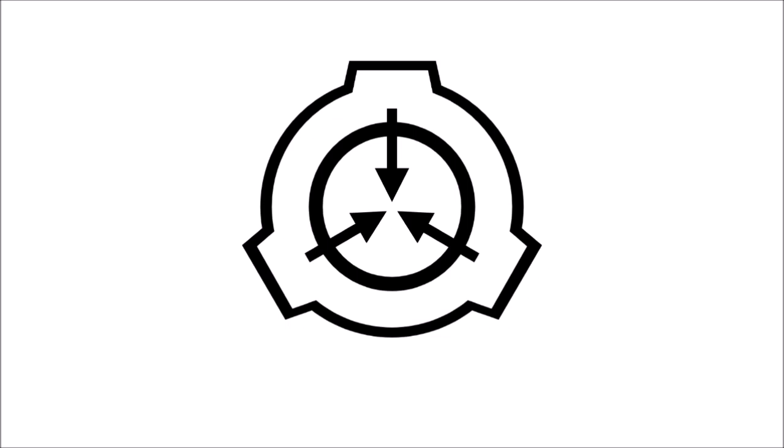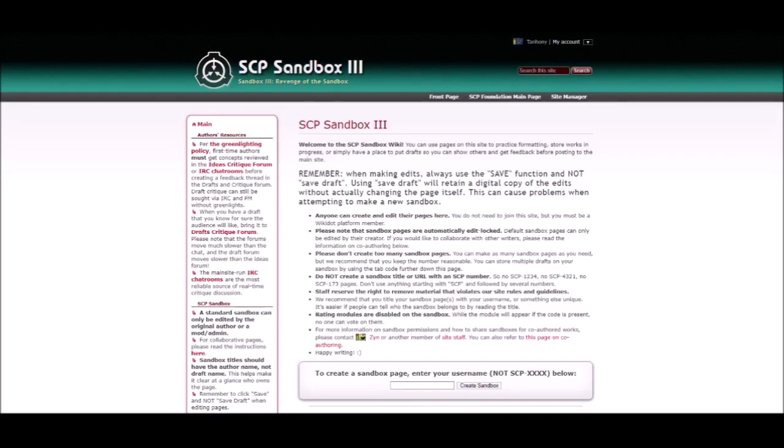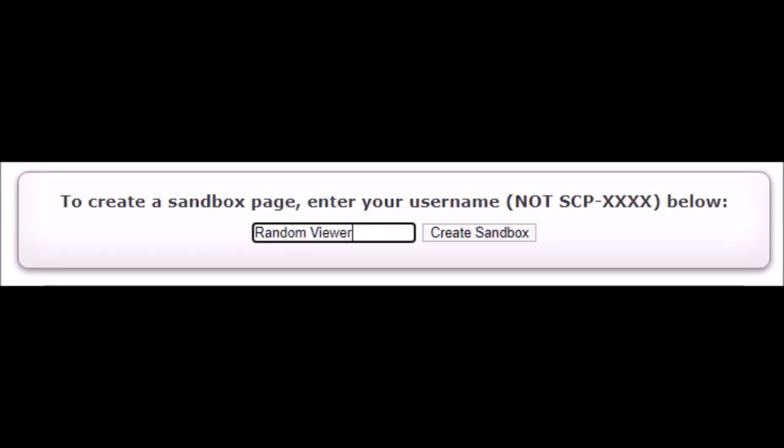So once you got your idea, head to your sandbox of choice. This is where you can see how your shit's gonna look on Wikidot. Make a page for your SCP, just name it after yourself or name it something wacky, nobody cares. Do what you want, time isn't real.